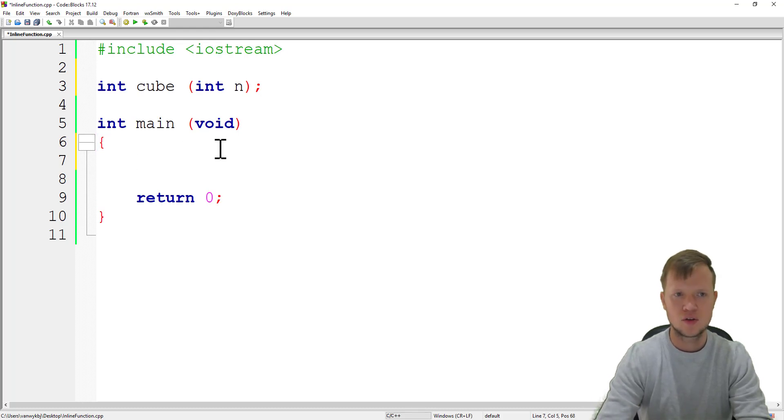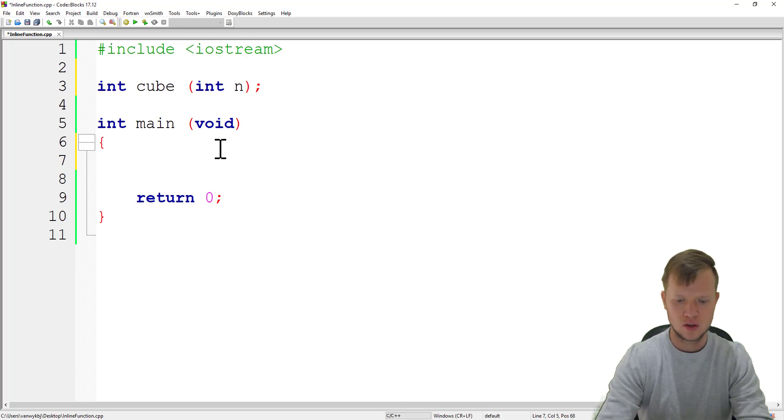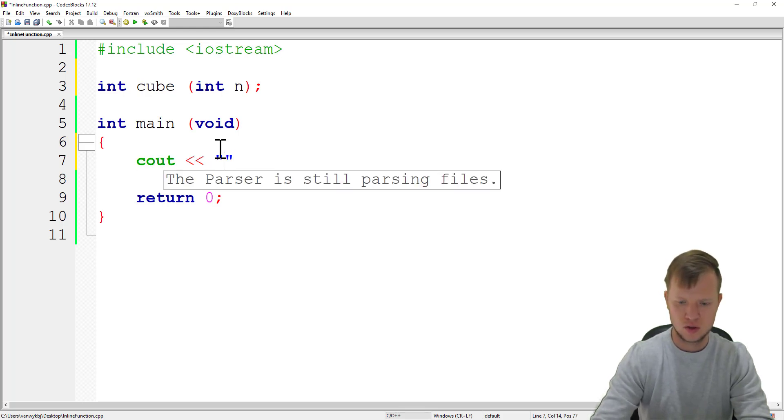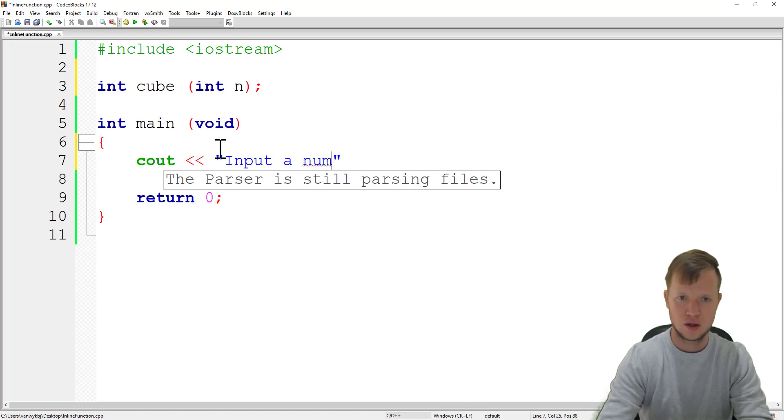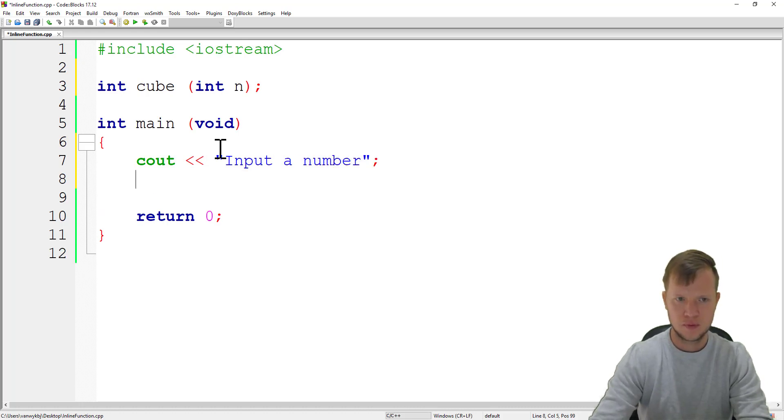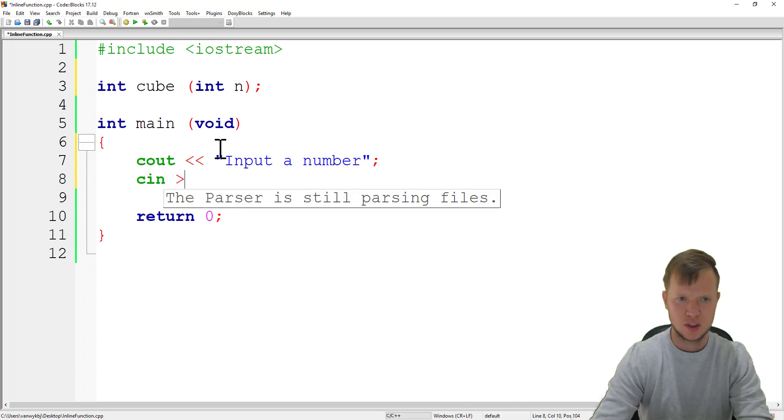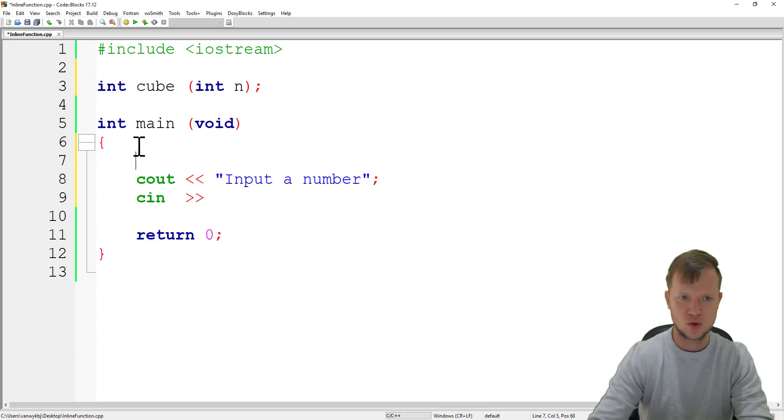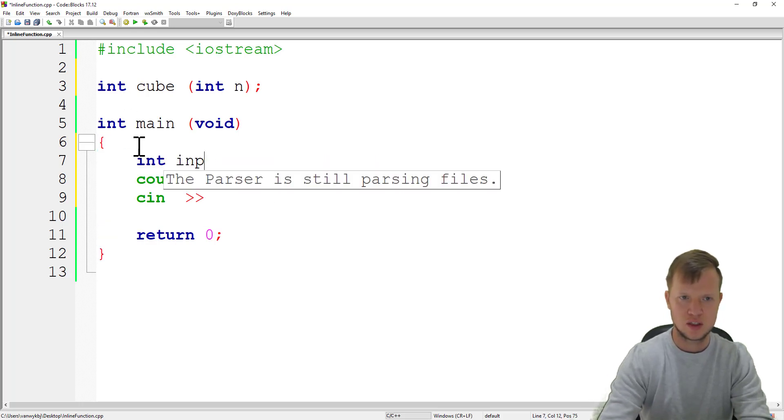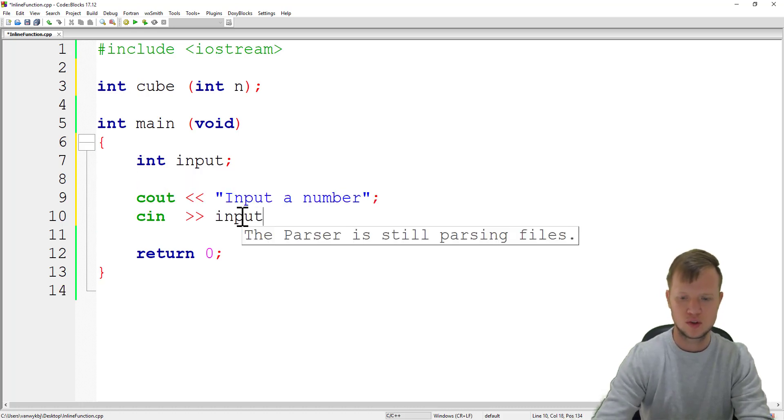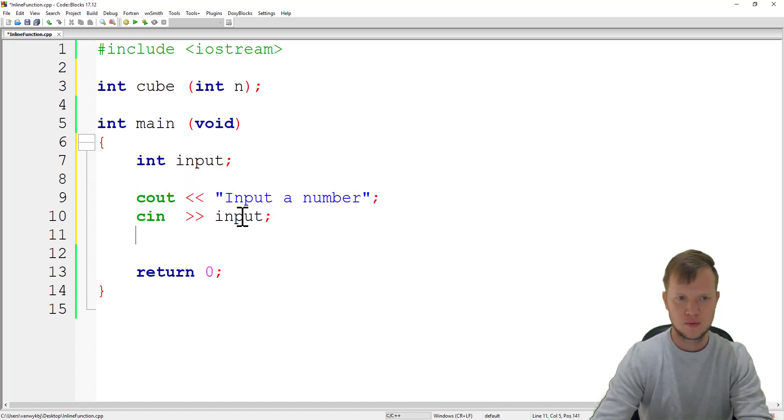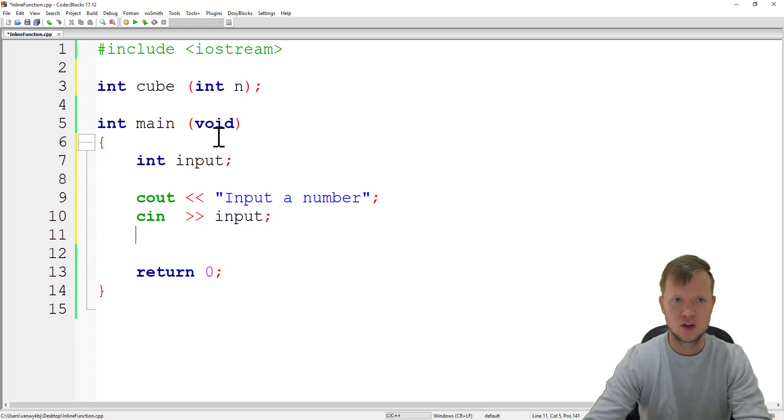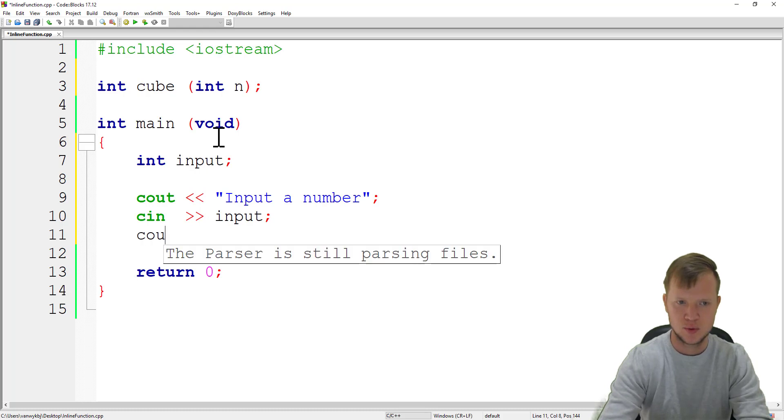Inside our main function we will ask the user to input a number. We'll use cin to get the input from the user and we need to store that input into a variable we'll call input. Then we will call the cube function.